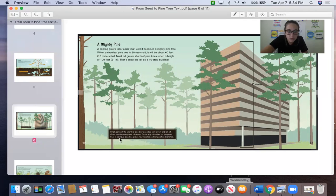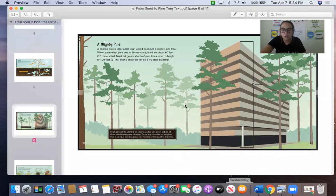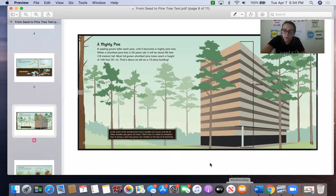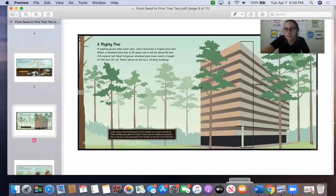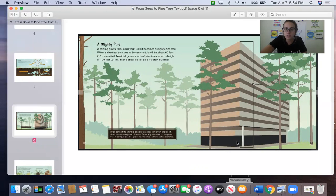In spring, a pine tree grows new needles on the tips of its branches. So I want you to go ahead and answer question number two. It says, how does the illustration of the building on page 13 help us better understand pine trees? So how does this illustration of the building help us better understand pine trees? You can go ahead and pause the video if you need to.